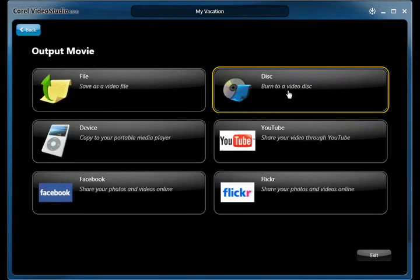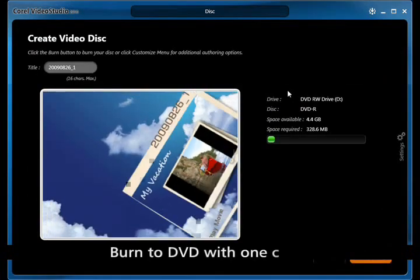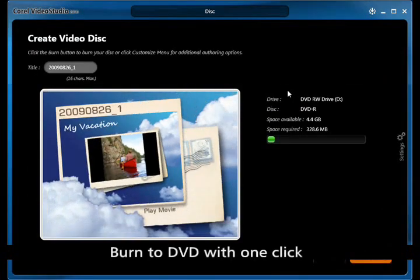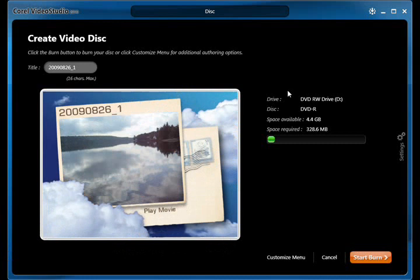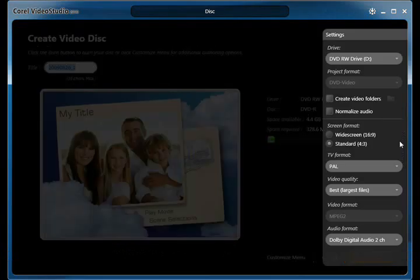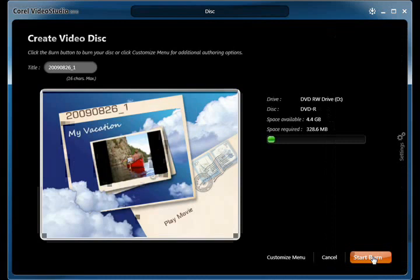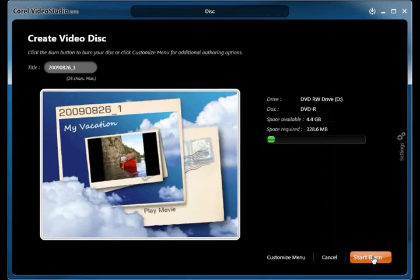Turn your video memories into lasting creations by burning it to a disc. Get it right every time by choosing the video, sound, and format that's right for you. It's that easy.